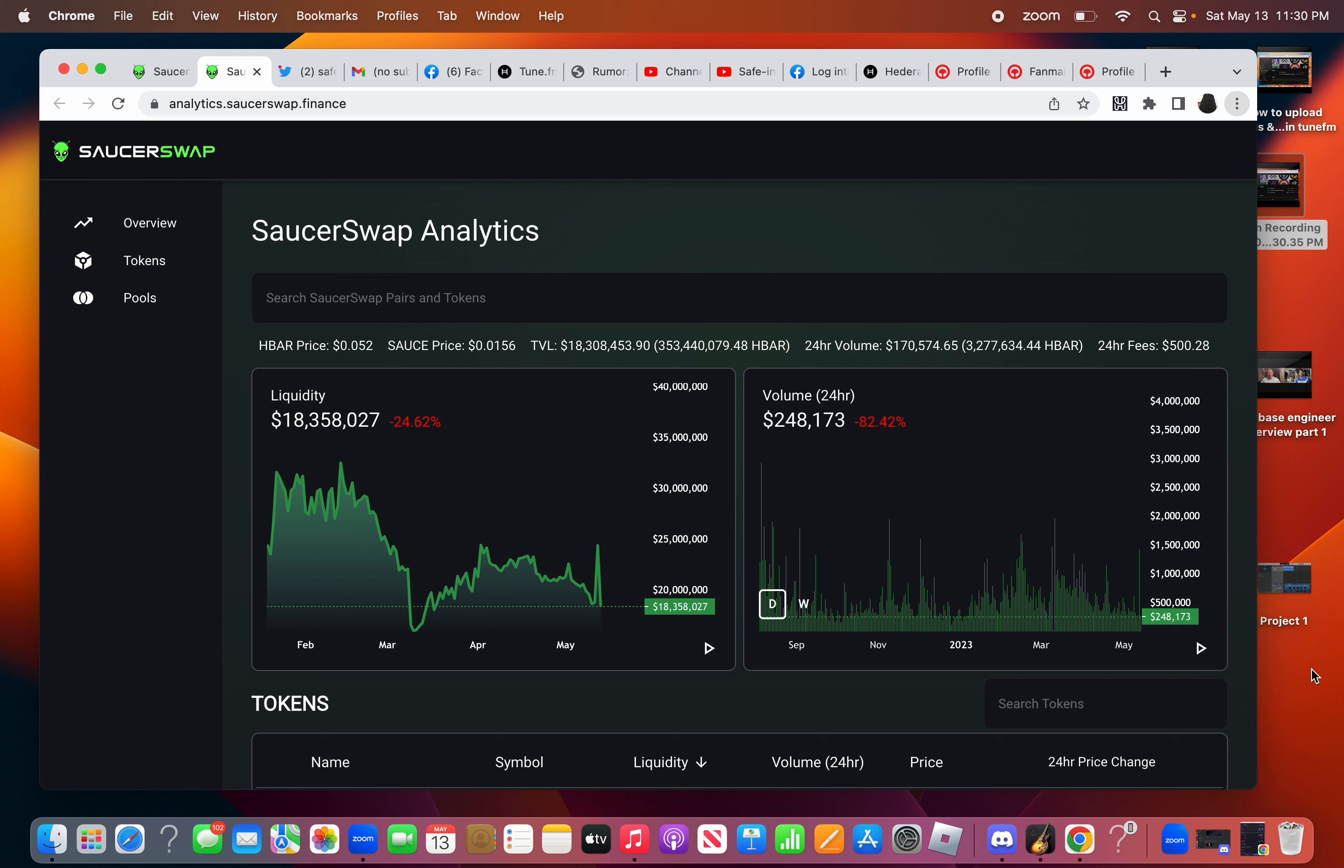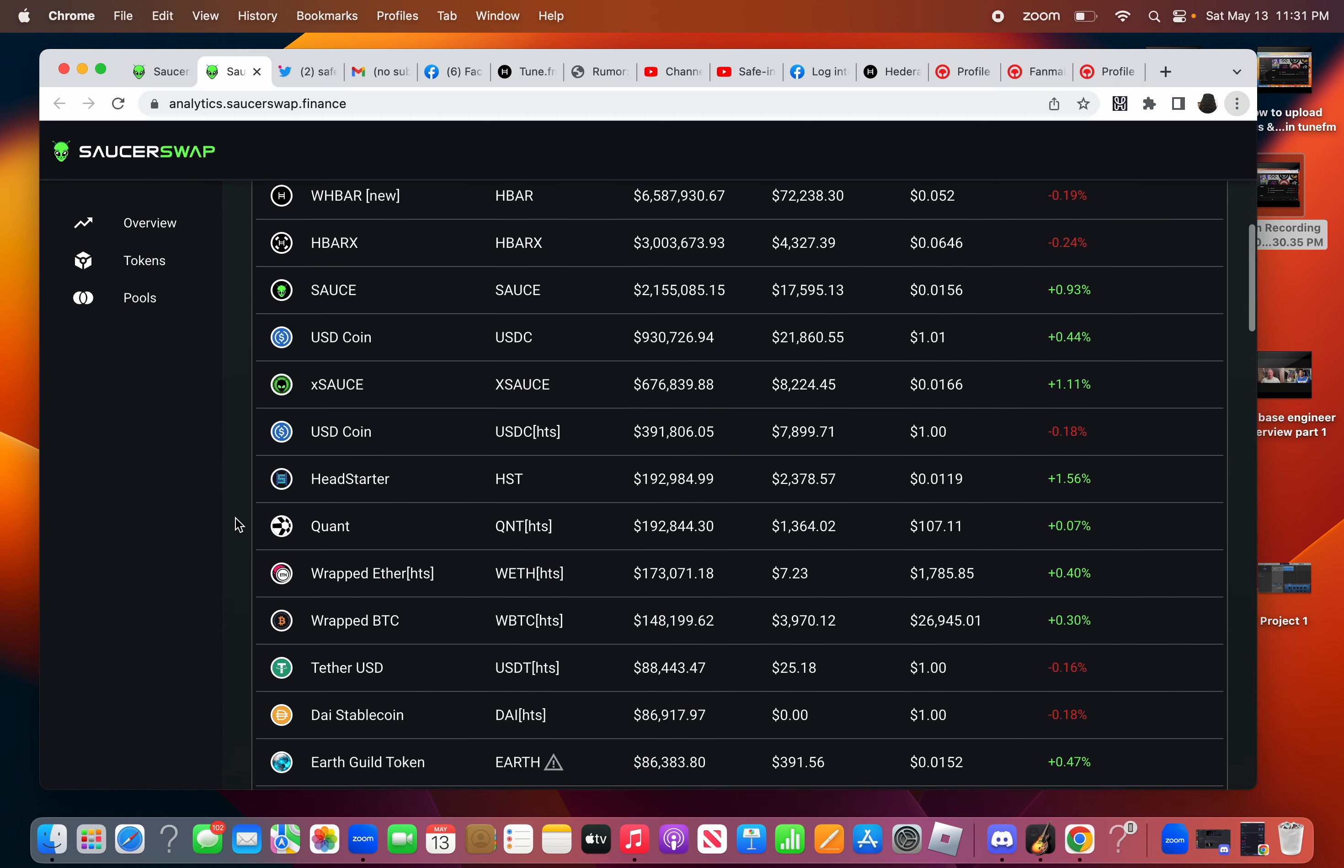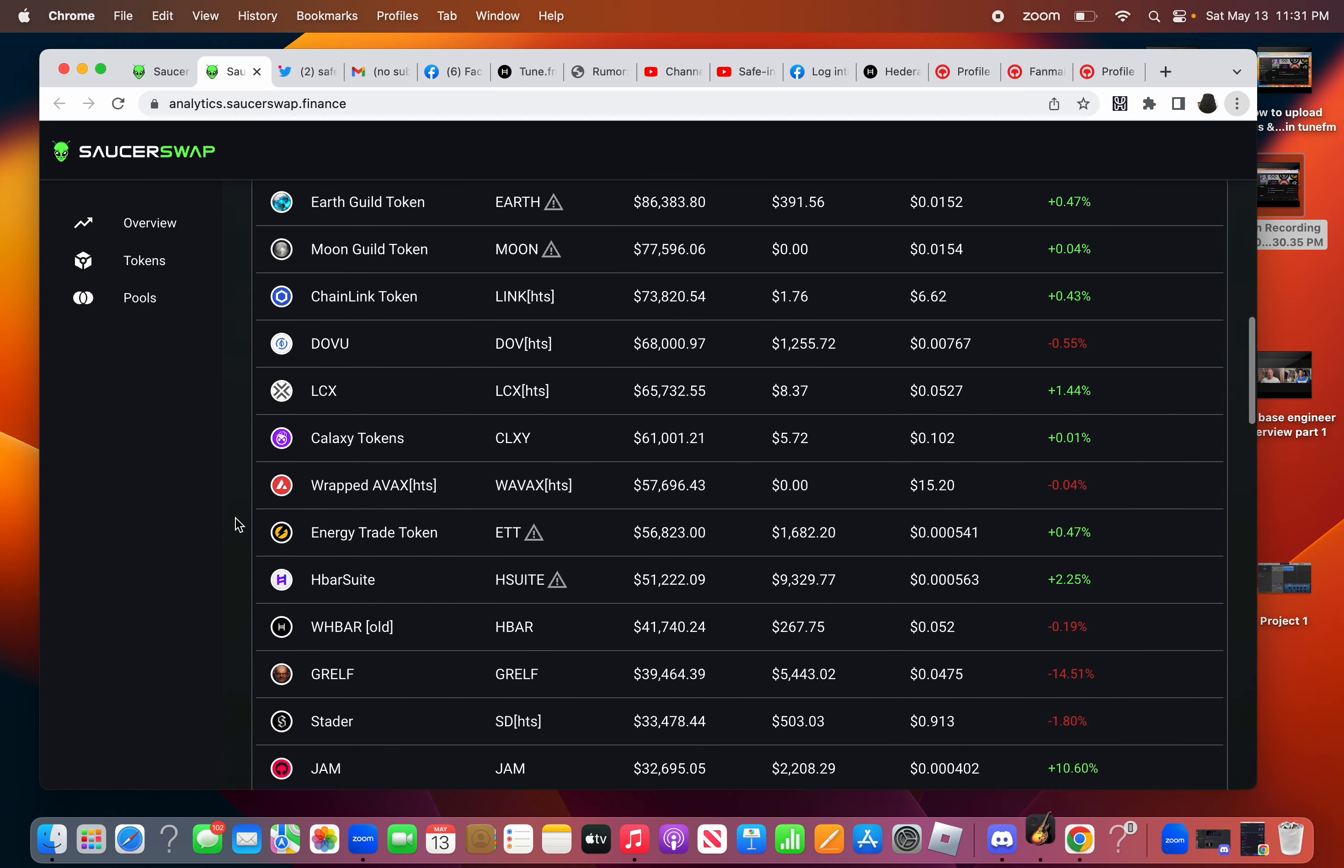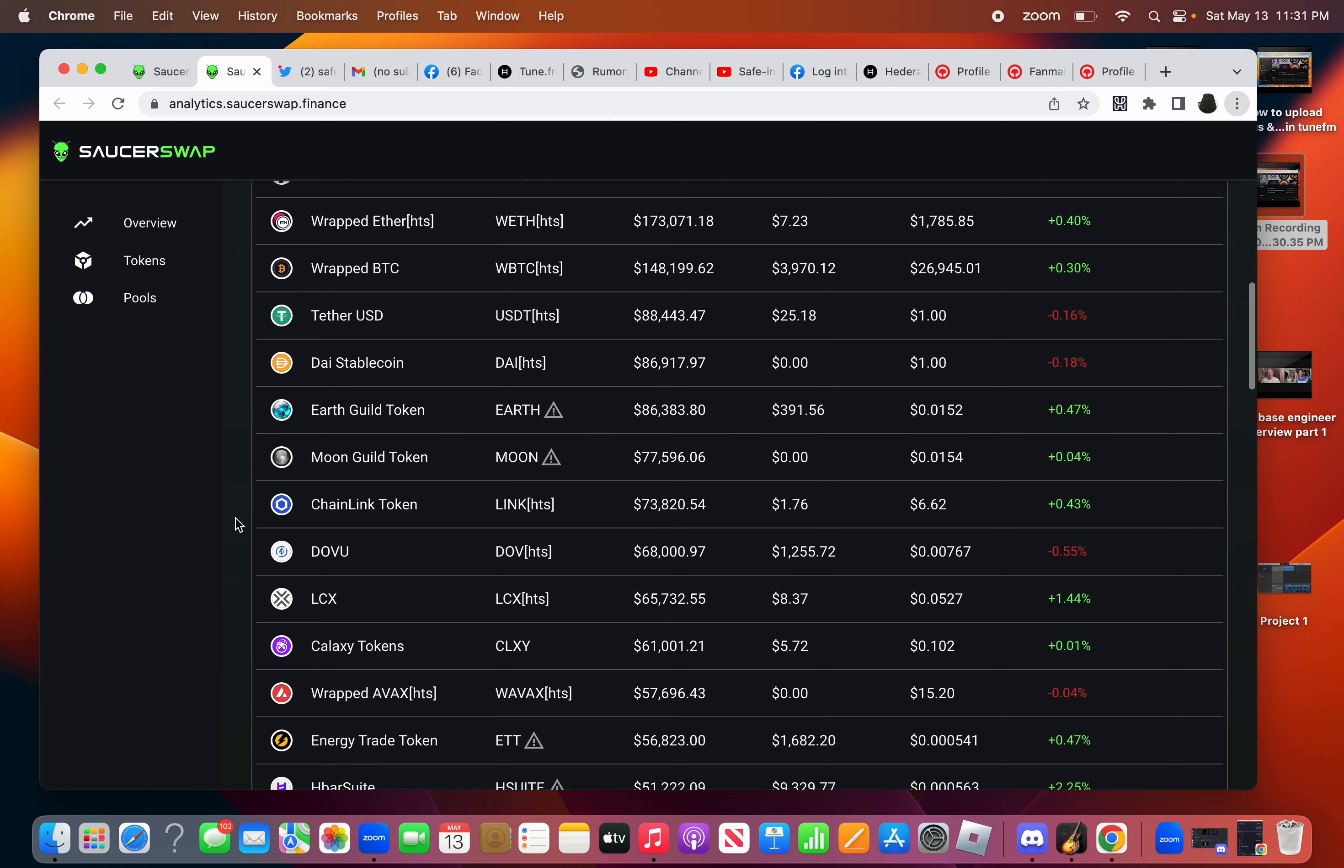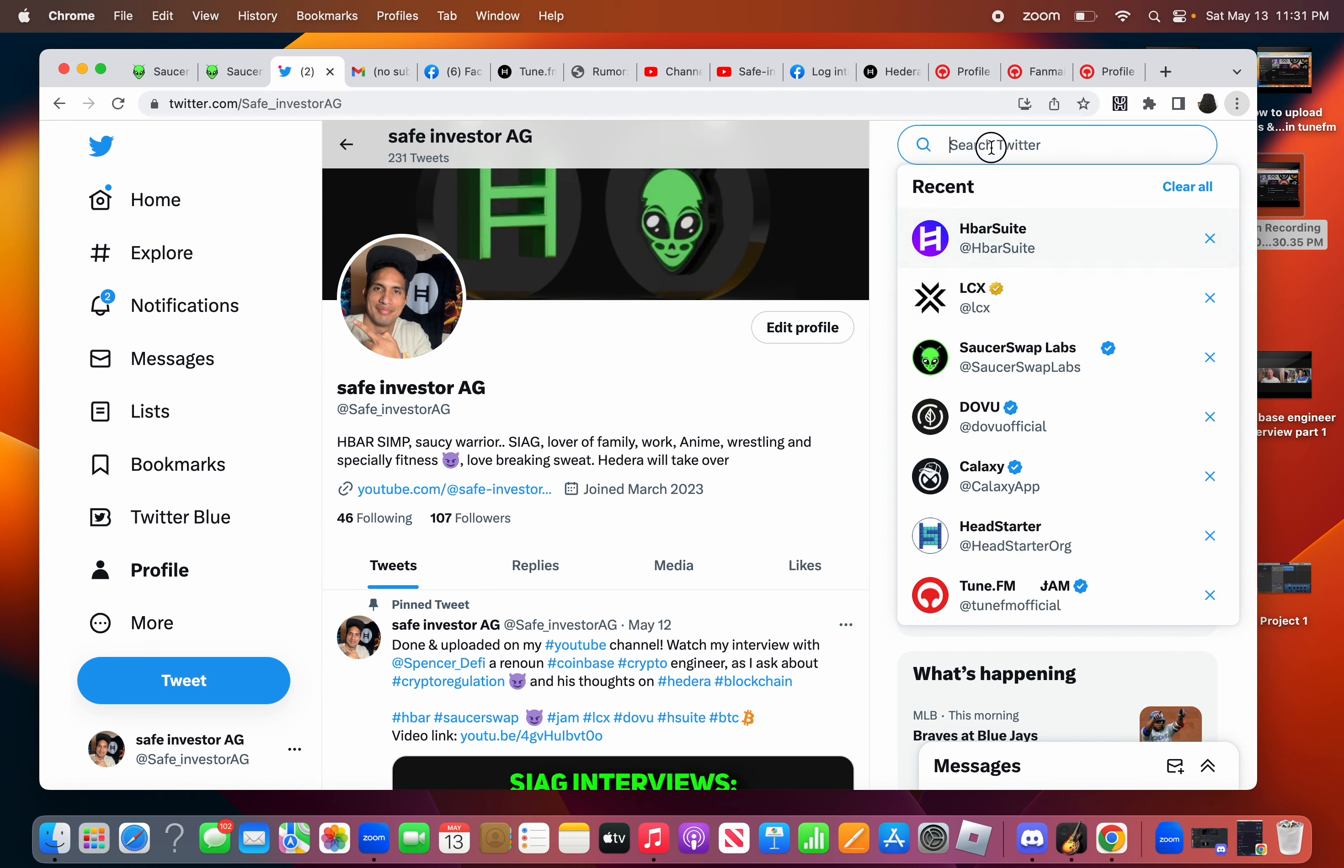So if we go on Twitter, you can go to search. I want the search bar and you can tell which are my favorite projects.